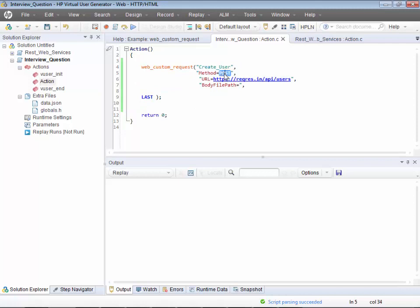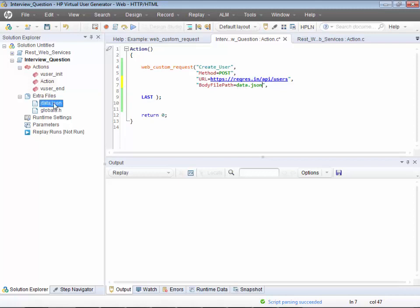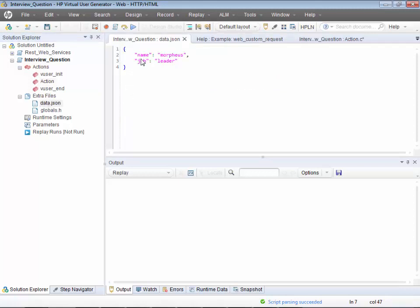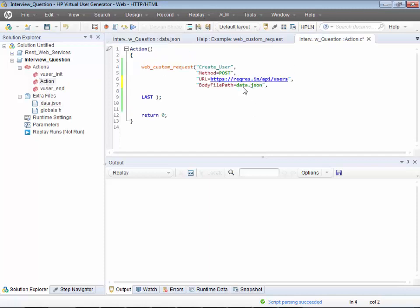So here is the web custom request — this is a POST, this is just a name, this is the URL, and then the body file path points to 'data.json'. It will go to that file and take the body from it. Now a couple of headers also need to be added using web_add_header.